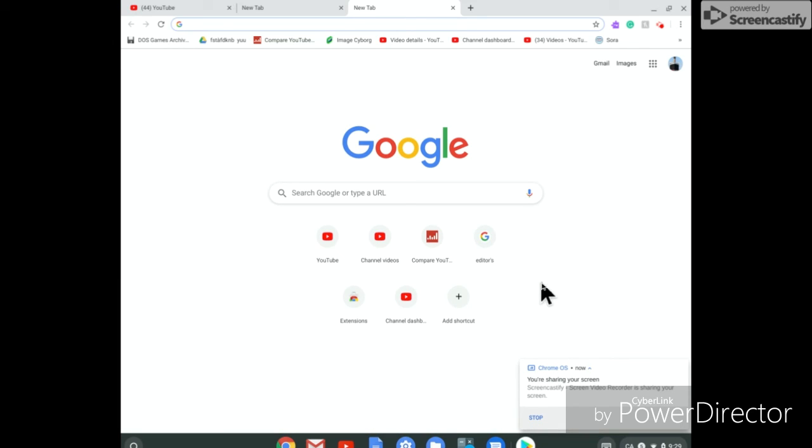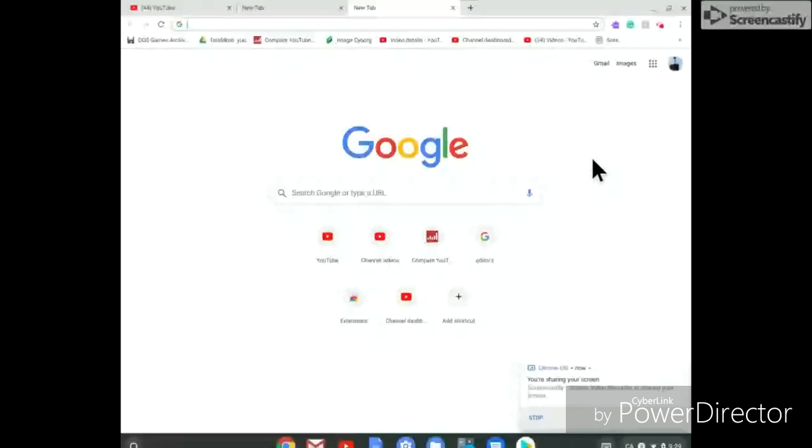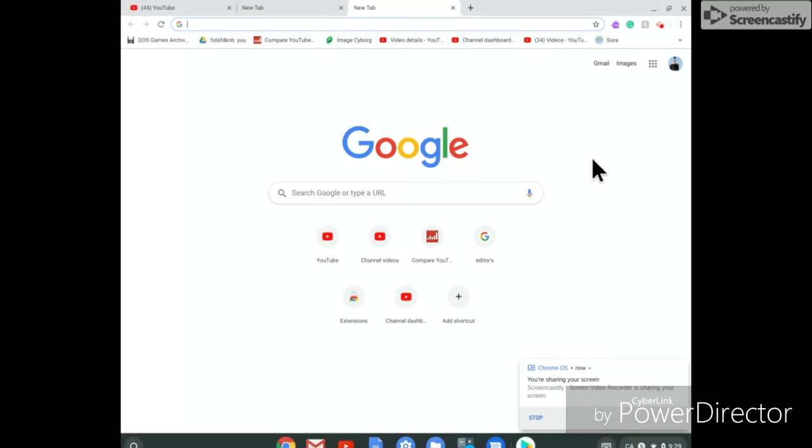Yeah so that is how you enable Google Play Store on your Chromebook. If this video did help you out please like and subscribe and hit the bell icon so you never miss another video. Bye bye.